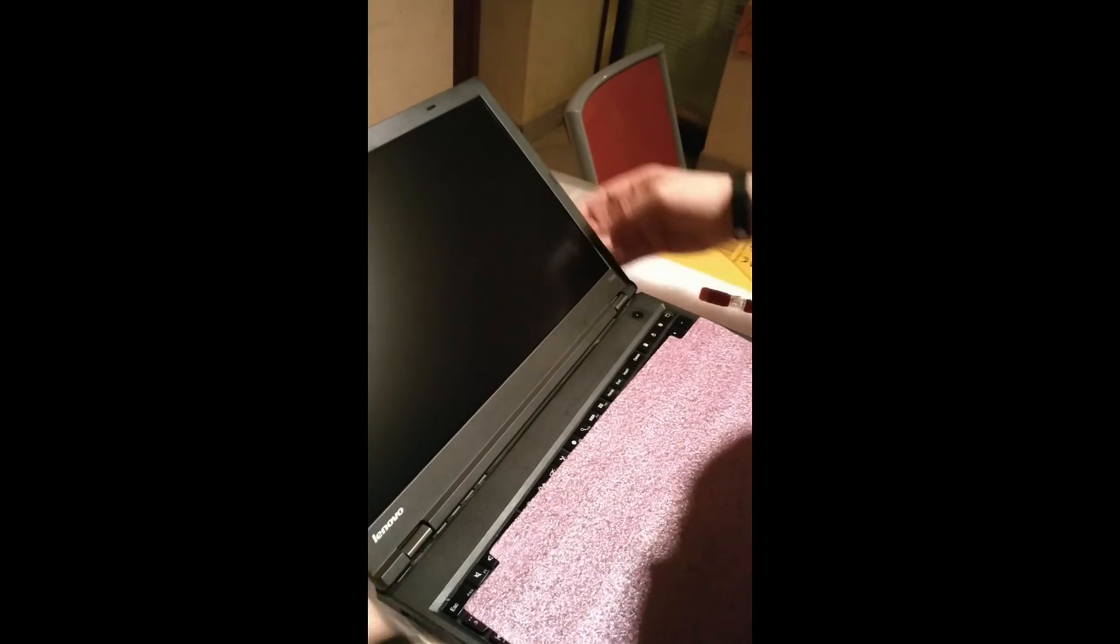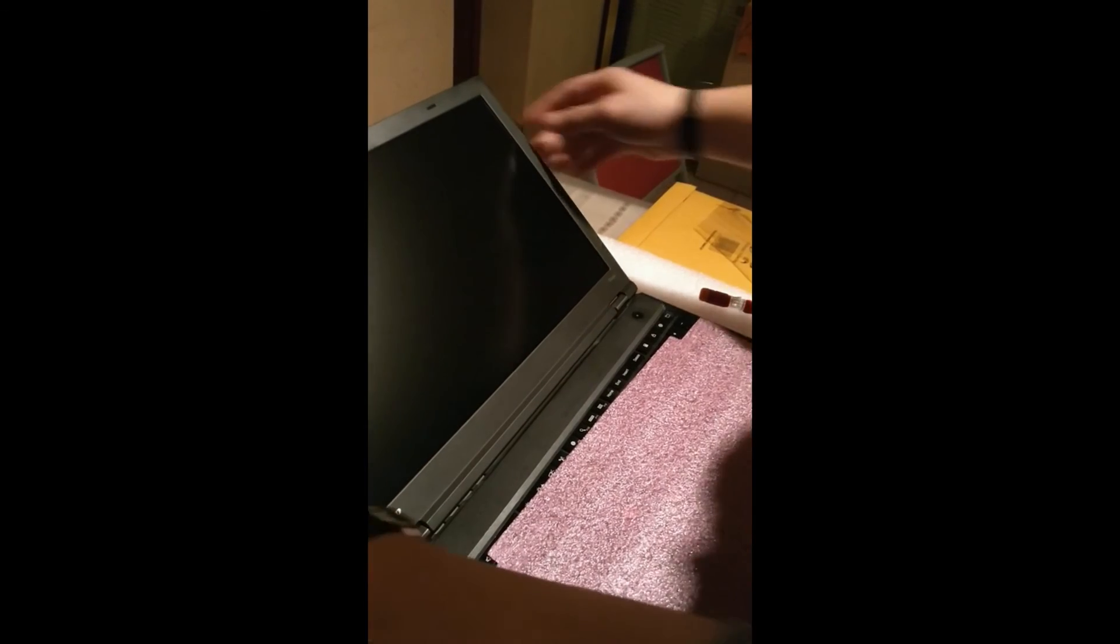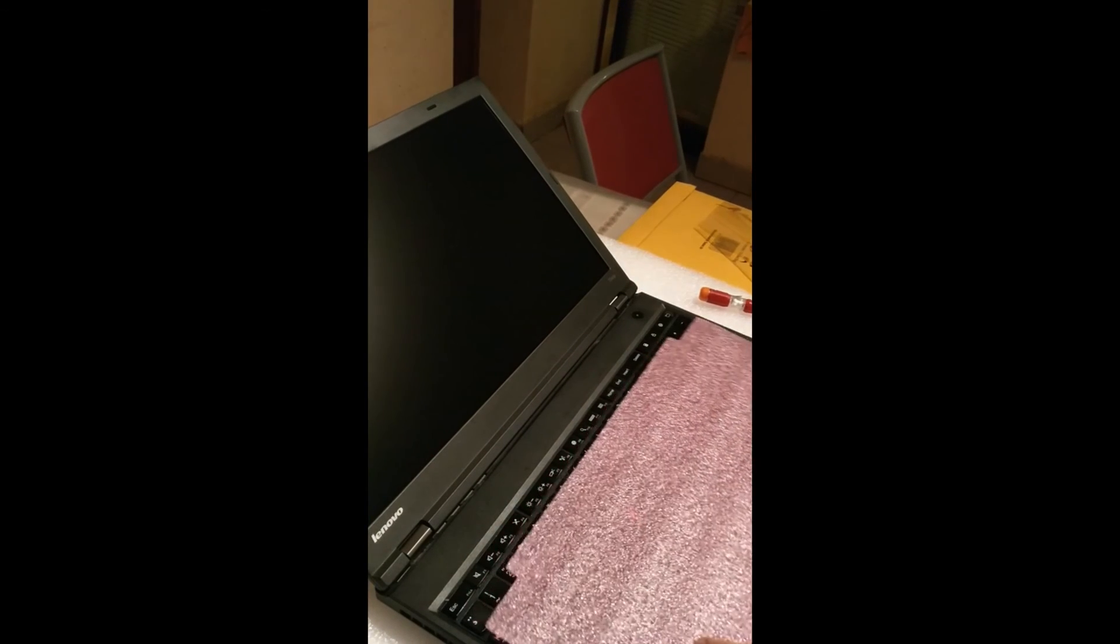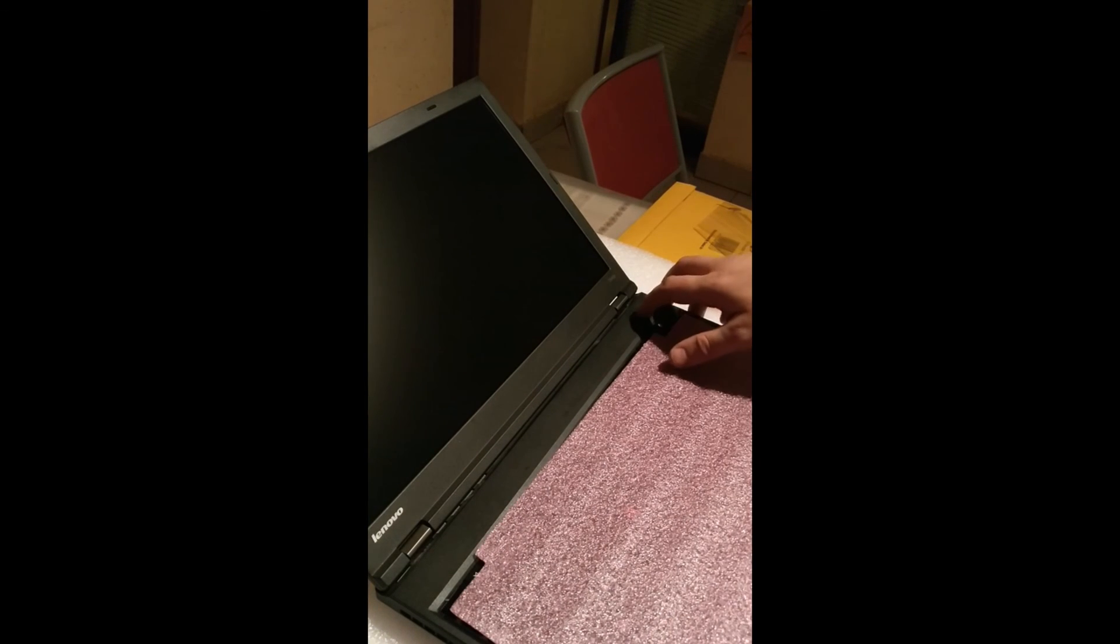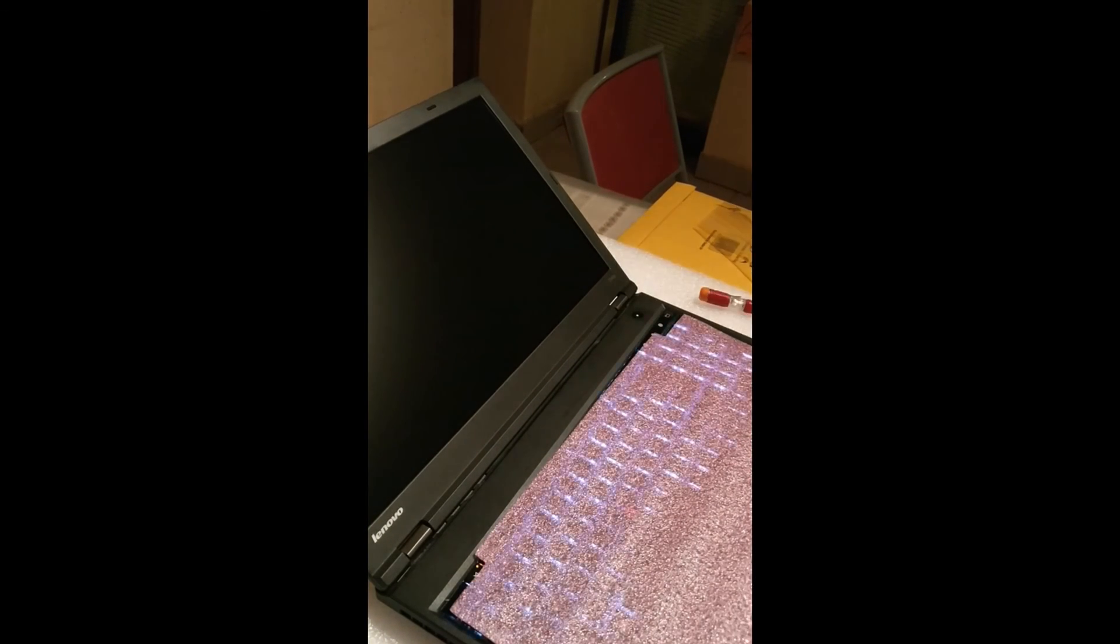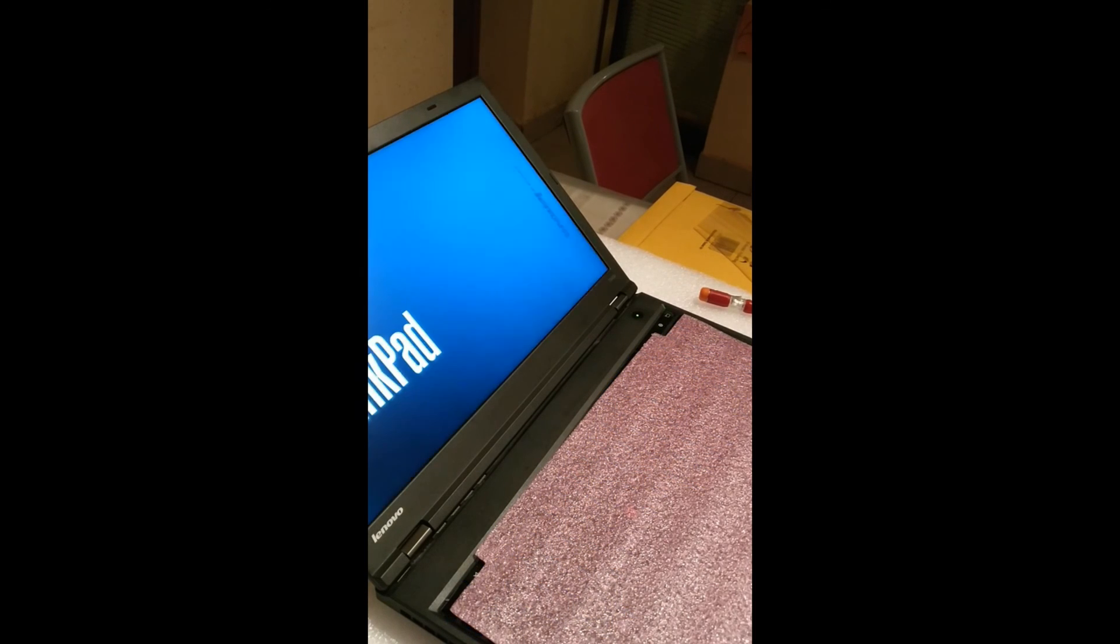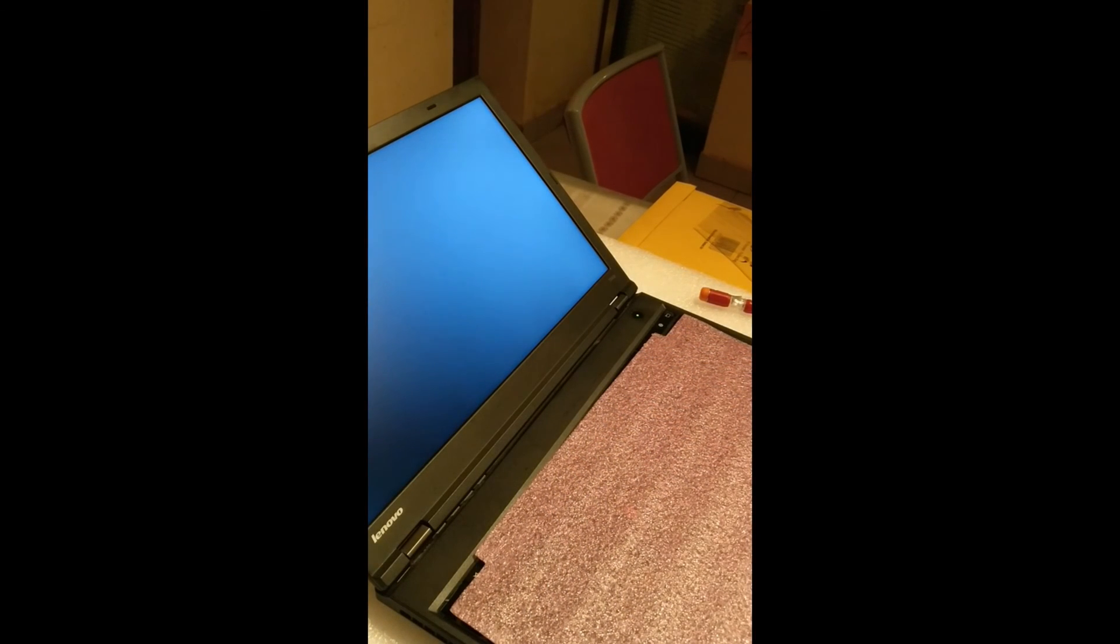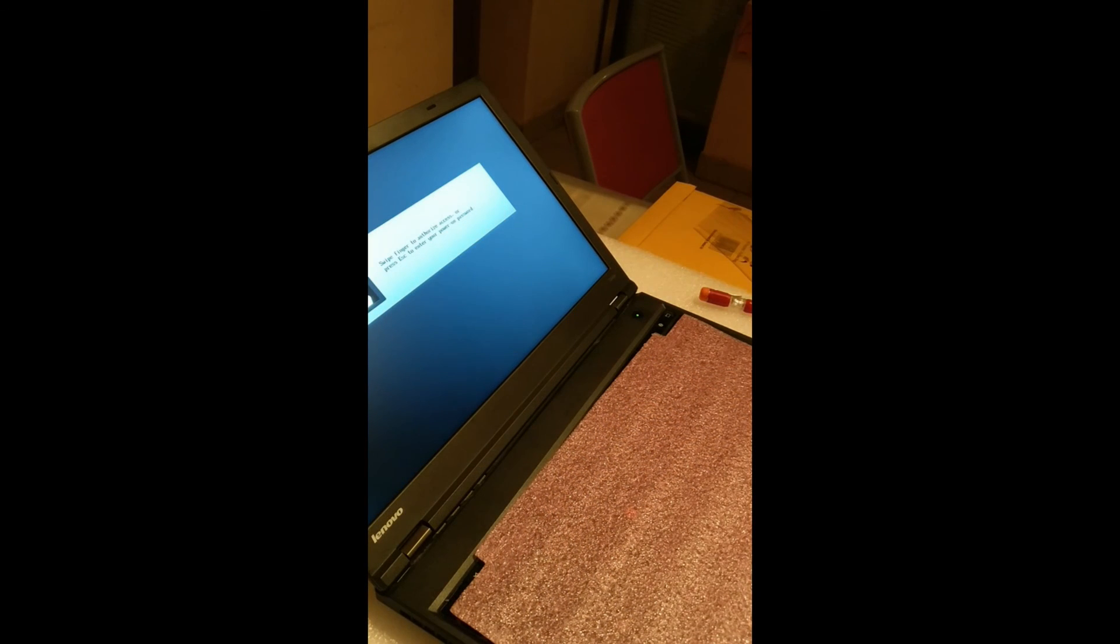Cool, cool, the screen is back in place. Let's see if it works once again. Yeah, it's like brand new. That was all.